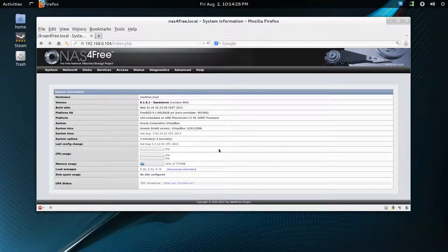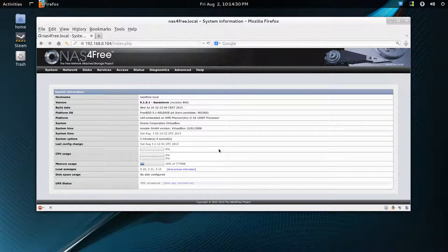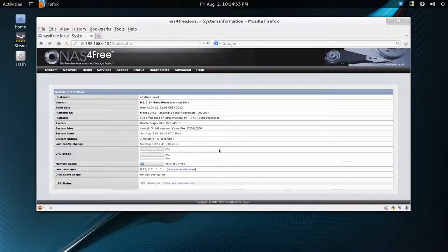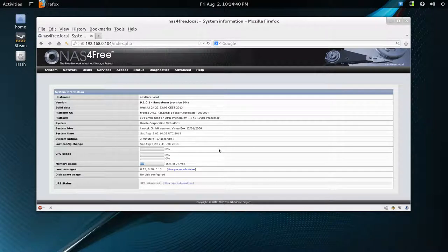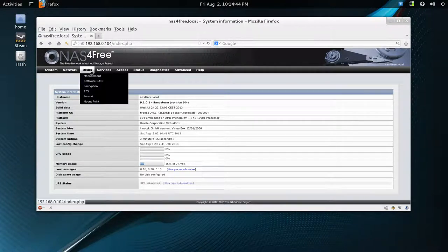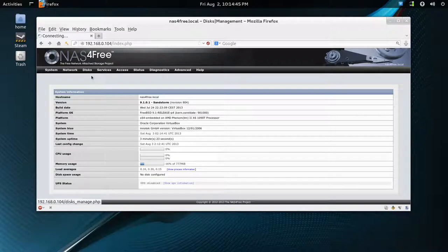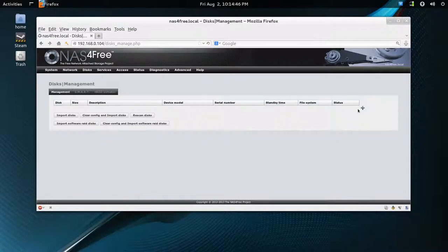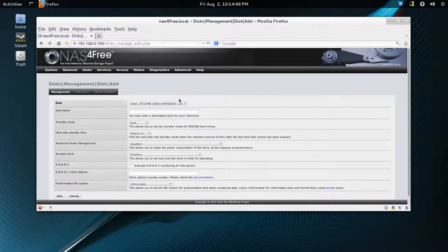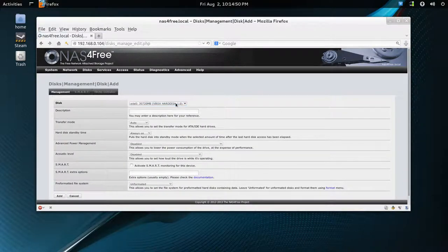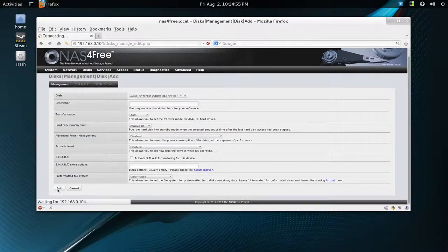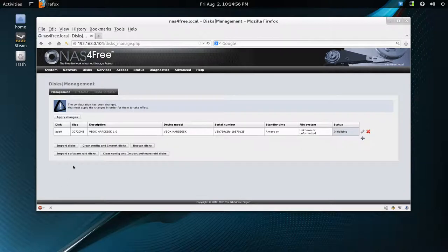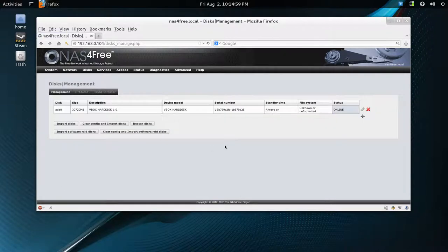Probably a good idea if you're doing this on another machine is to change your password and make it fairly strong. Use a password generator or something. So it told us to go to disk management, add this one, and you click add, and then apply changes.